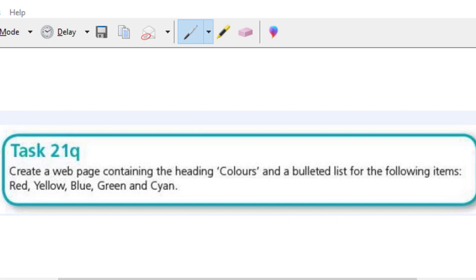So when we talk about bulleted list, of course, it's unordered list. So in HTML, bulleted list means what? Unordered list. Just like the numbered list represents ordered list.